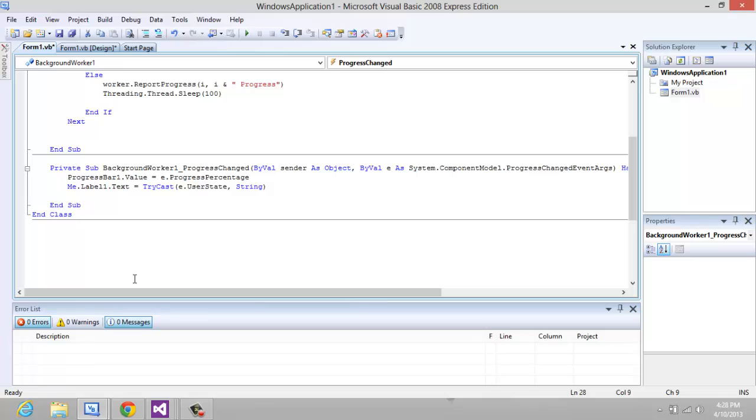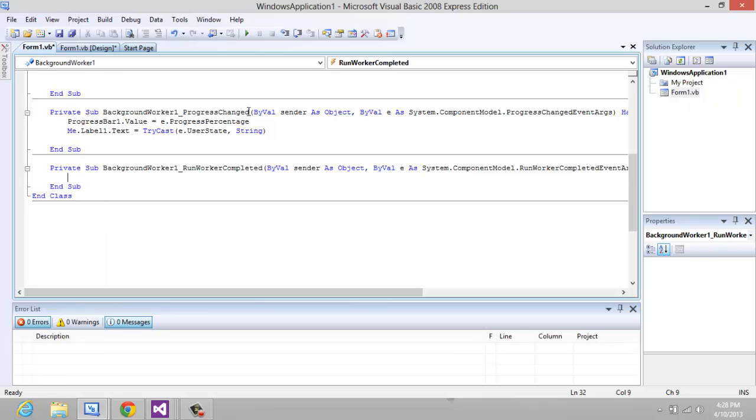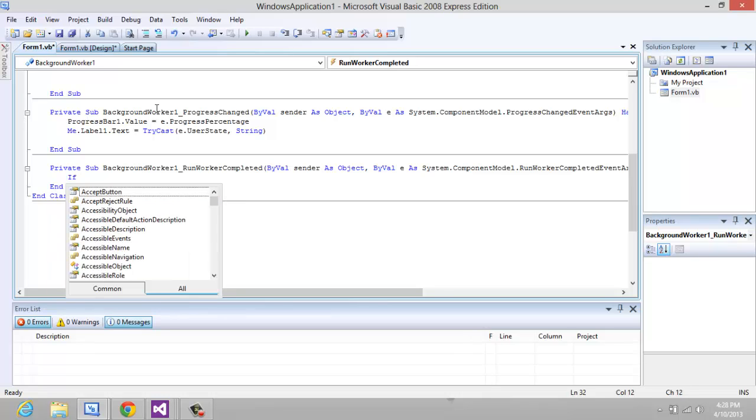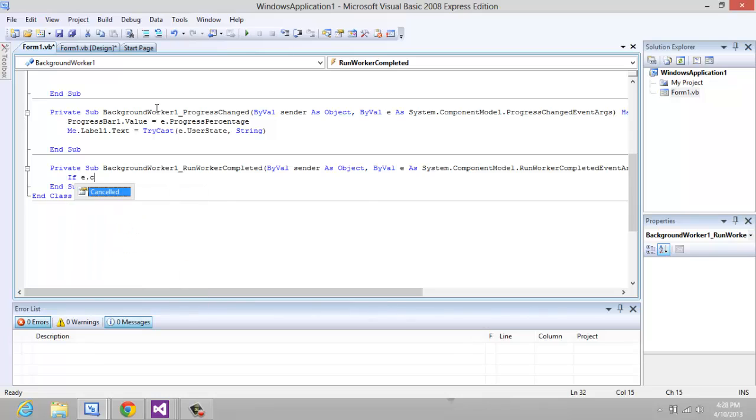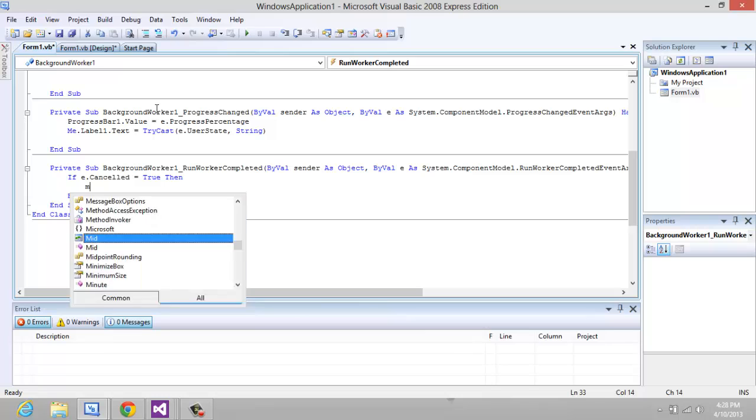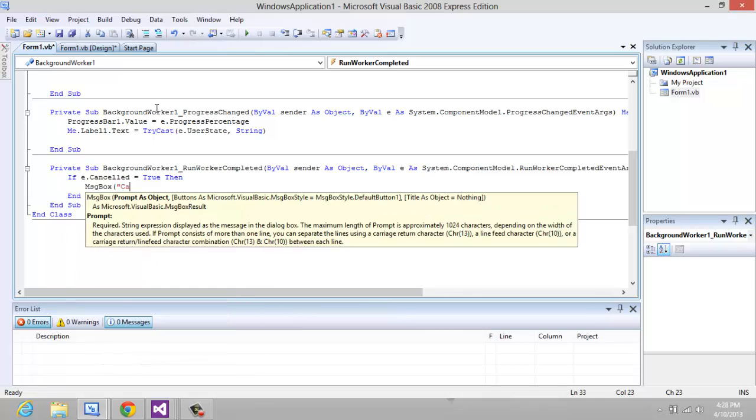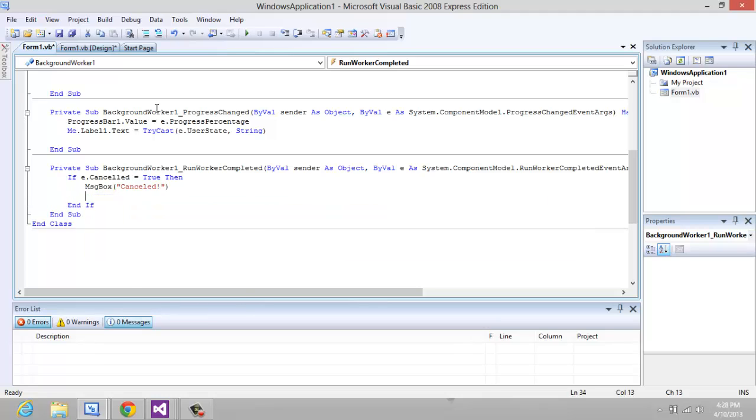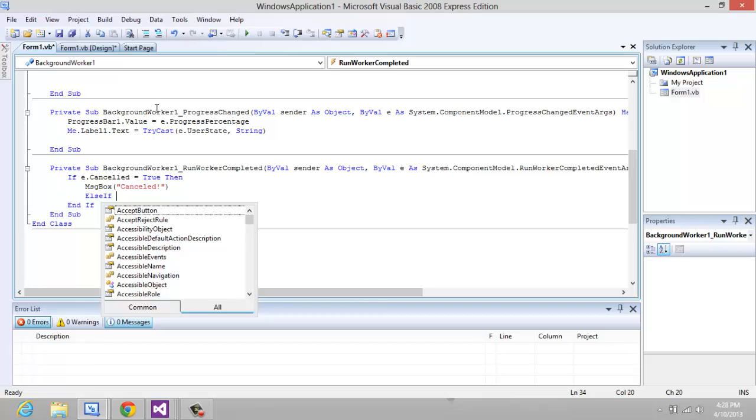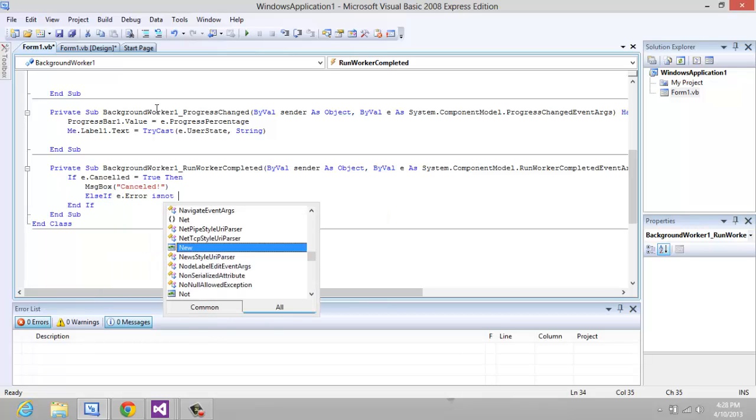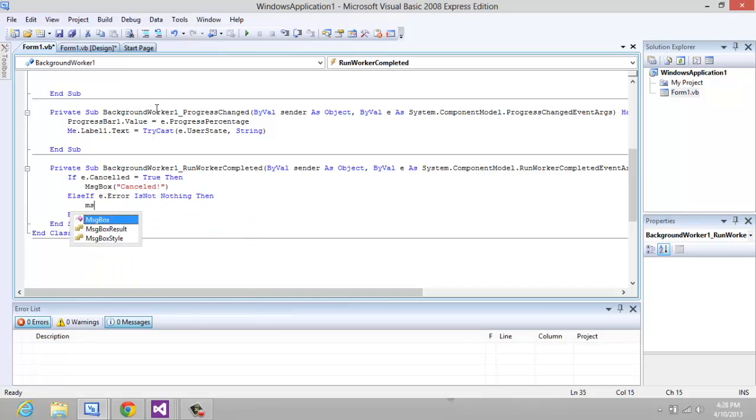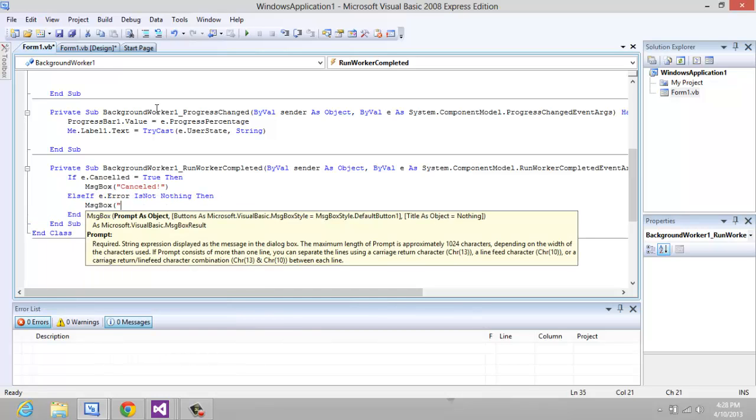Now that's just going to report all the progress to the label and progress bar. Now for the RunWorkerCompleted we're going to say: If e.Cancelled equals true then MessageBox "Cancelled", else if e.Error is not nothing then MessageBox "Error",